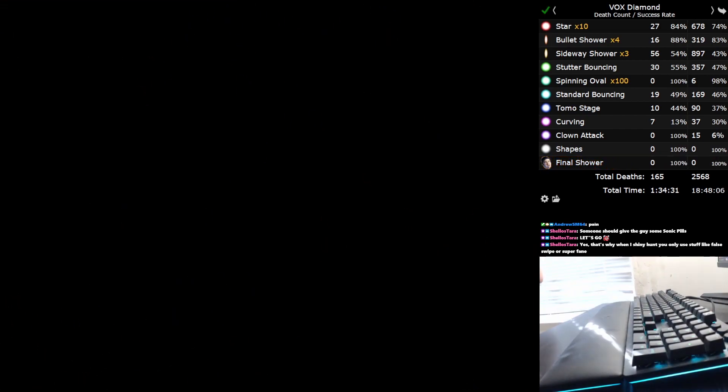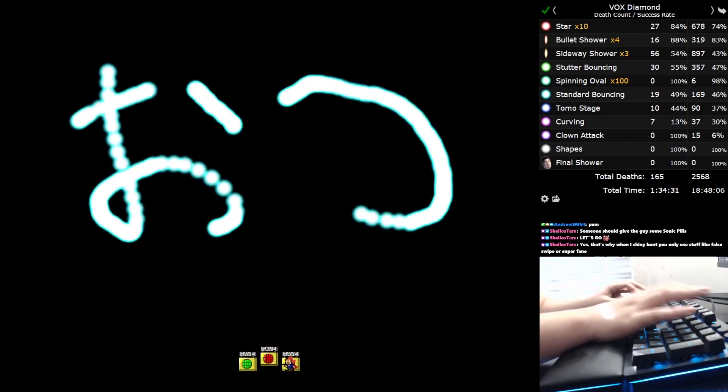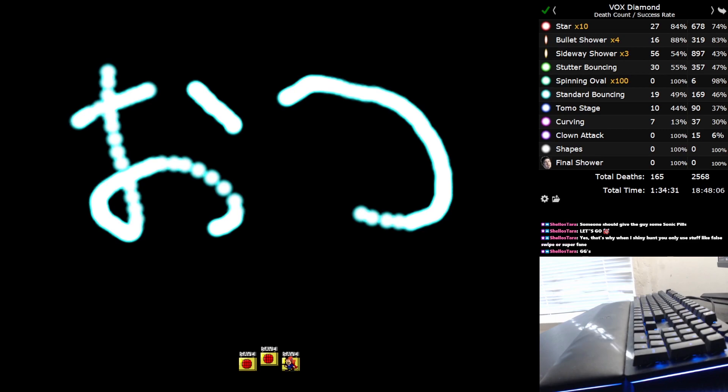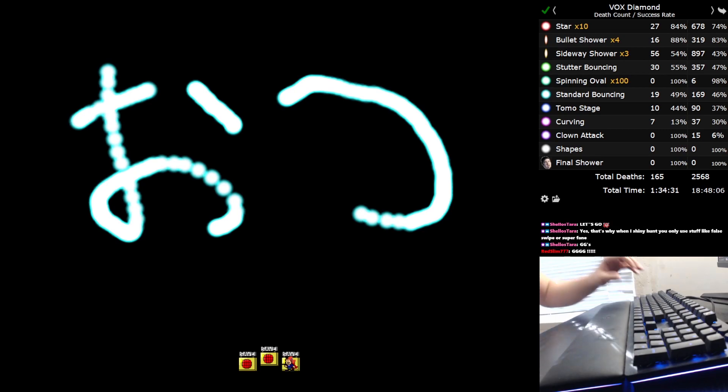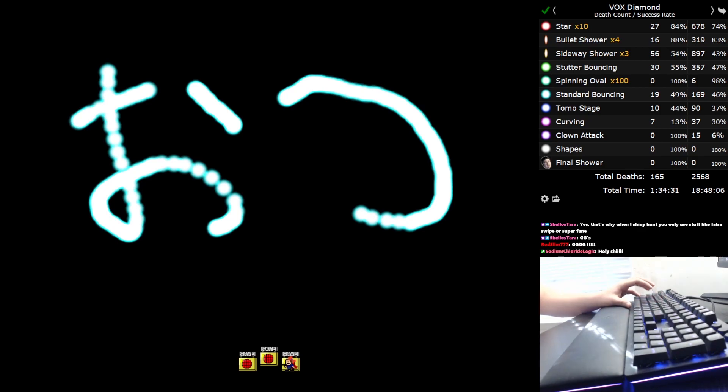Oh, I did it! I did it! I beat Vox Diamond! I beat Vox Diamond!